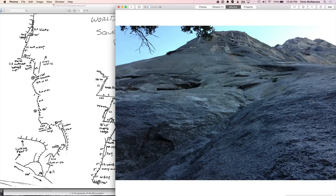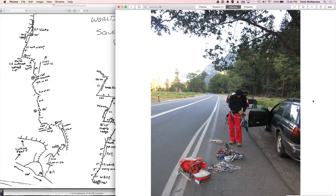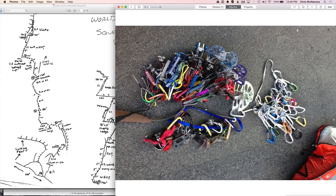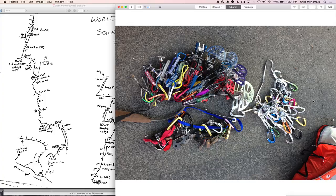Here we are getting racked up in El Cap Meadow. We just brought one little backpack and one long lead rope with a little extra rope to bring up gear. We were doing a one-day ascent, trying to get the record, which we did. Trying to do it all in daylight, that's my big thing. Doing things into the night is usually just not that much fun.